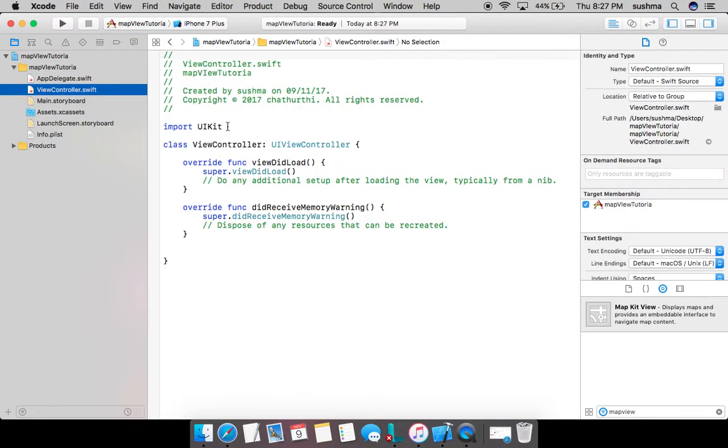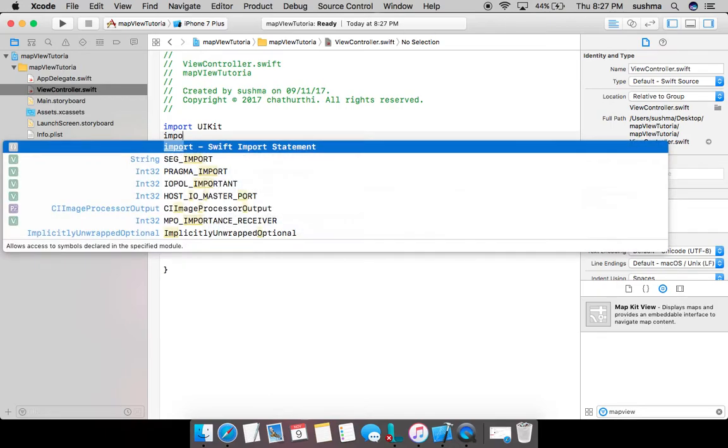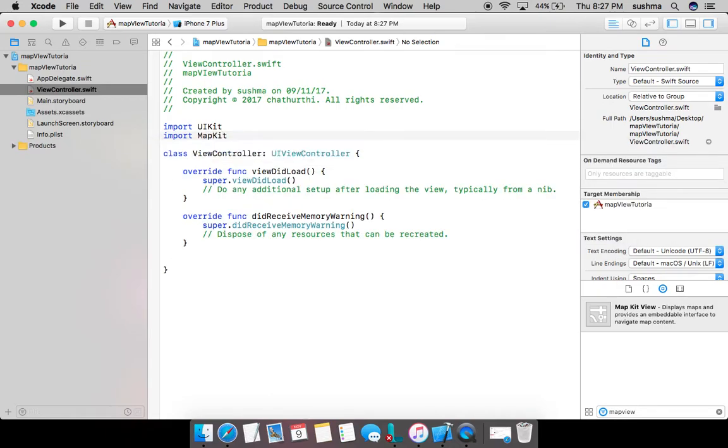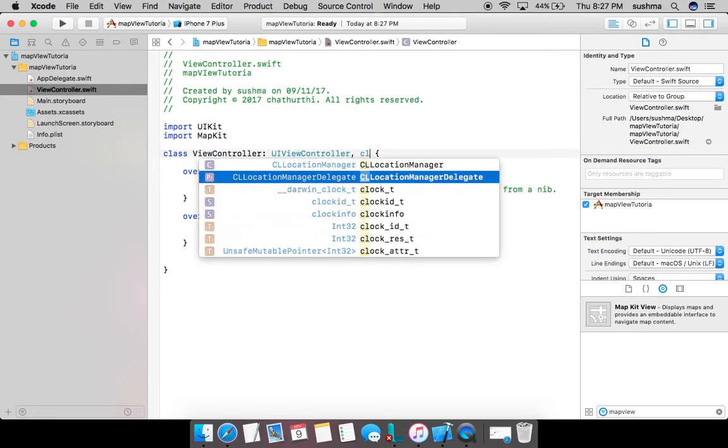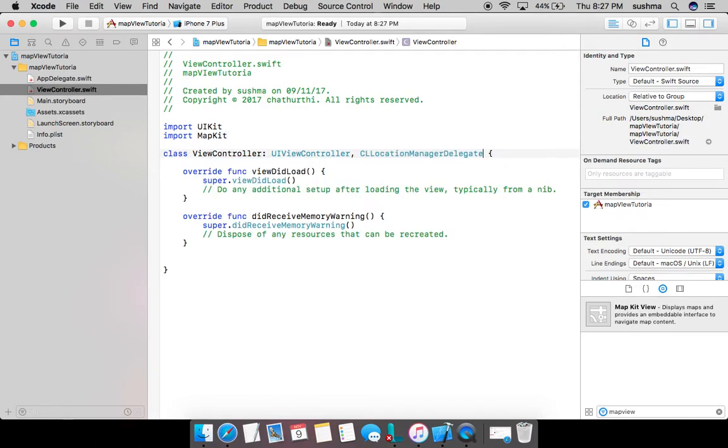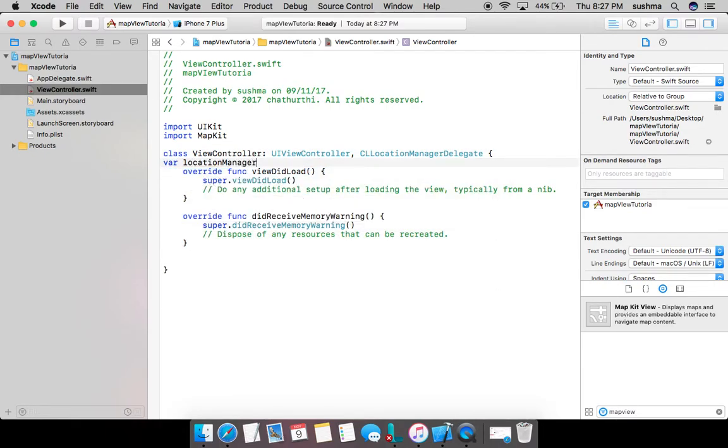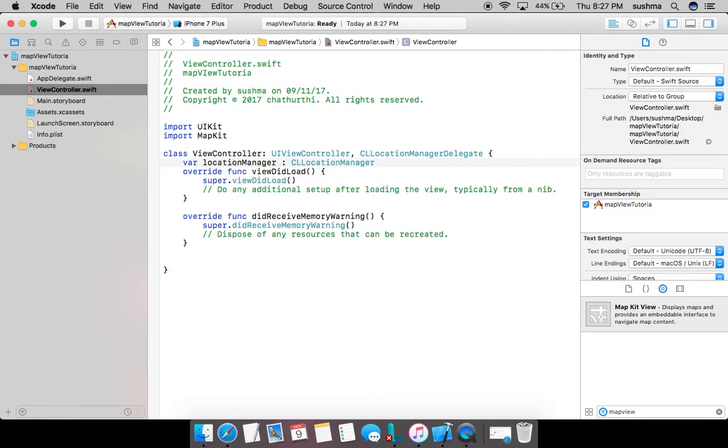Now I go to my view controller and I'll import the map kit in the first place. And then remember, I'll need CL location manager delegate.